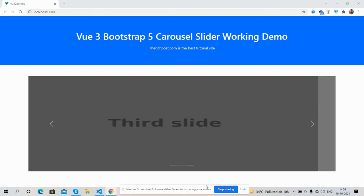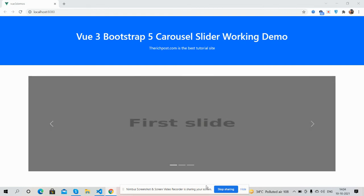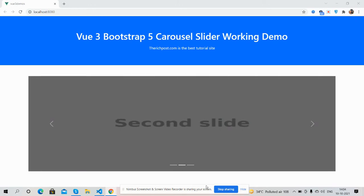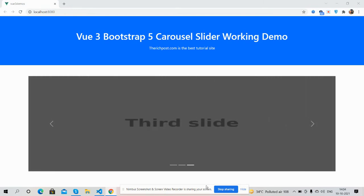Hello guys, how are you? Welcome back to my channel. I'm Ajay. Hope you all are doing great. In this video, I'm going to show you a Vue.js 3 + Bootstrap 5 carousel slider working demo.